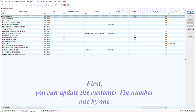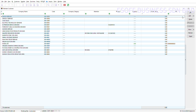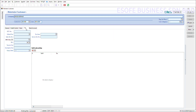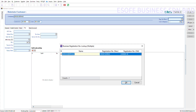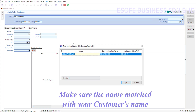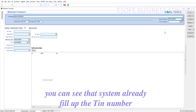First, you can update the customer TIN number one by one. Double-click the customer, then click on the Search button. Make sure the name matches your customer's name. After that, click OK. You can see that the system already fills up the TIN number.